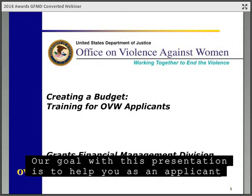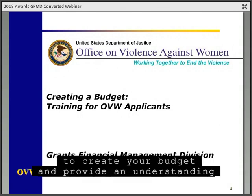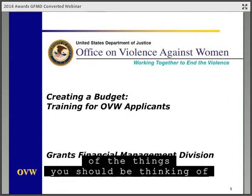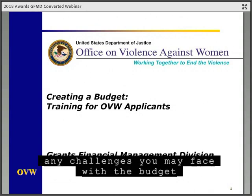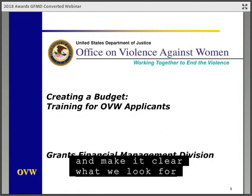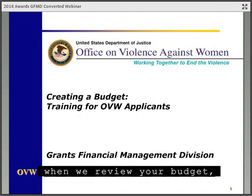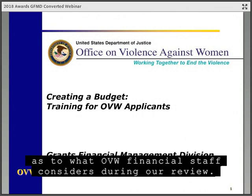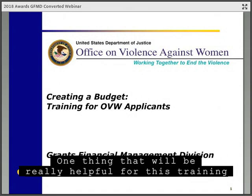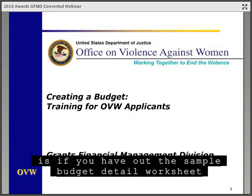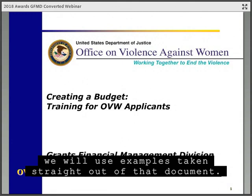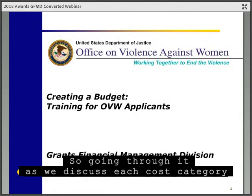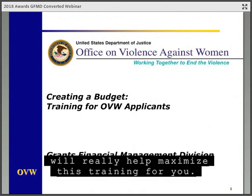Our goal with this presentation is to help you as an applicant to create your budget and provide an understanding of the things you should be thinking of when determining what costs to include and where to put them. We want to help reduce any challenges you may face with the budget and make it clear what we look for when we review your budget, so we'll also provide some insight as to what OVW financial staff considers during our review. It'll be really helpful if you have the sample budget detail worksheet available on our website, as throughout the presentation we'll use examples taken straight out of that document.